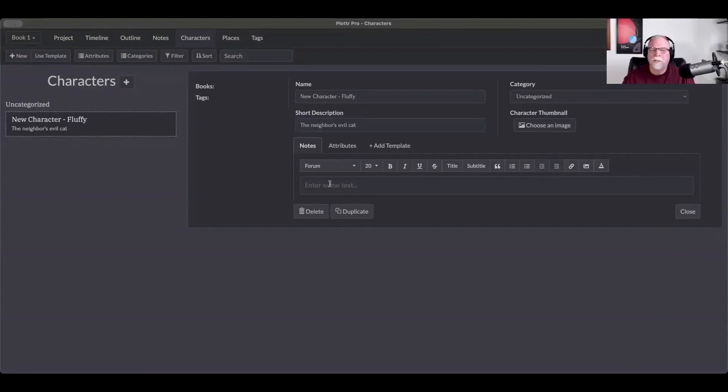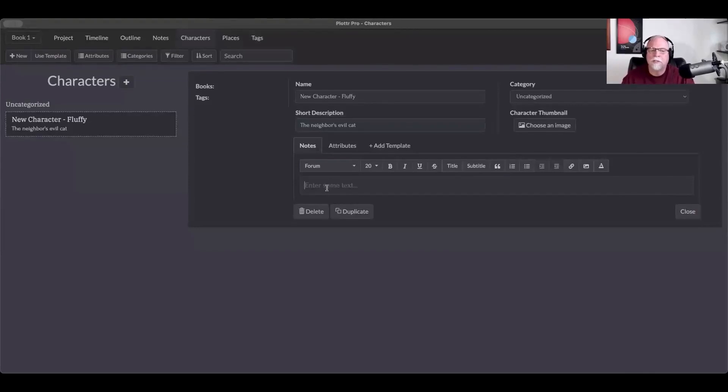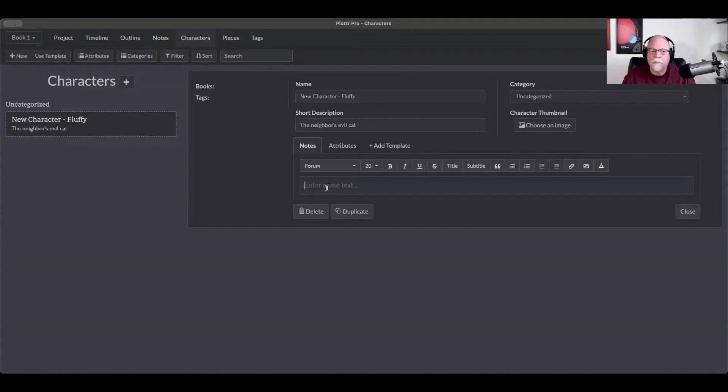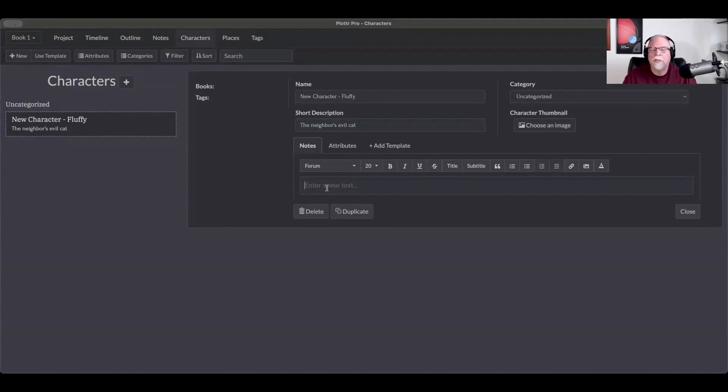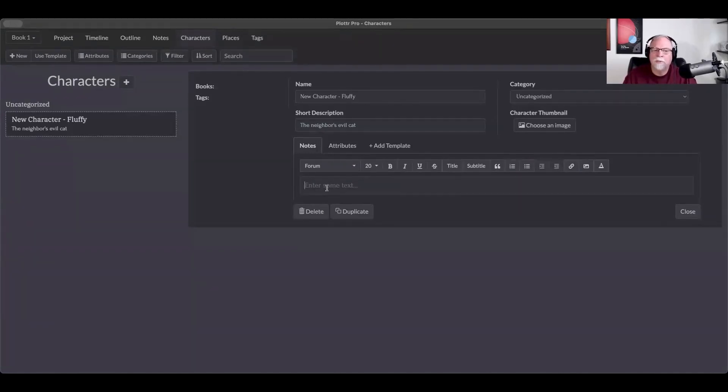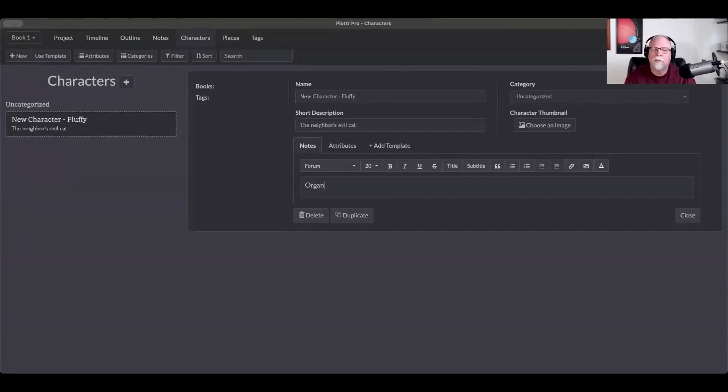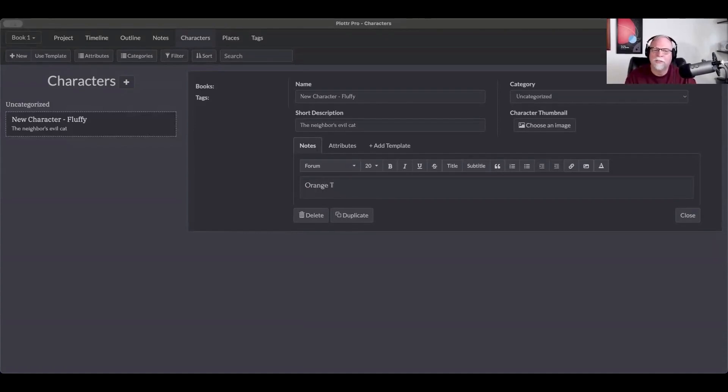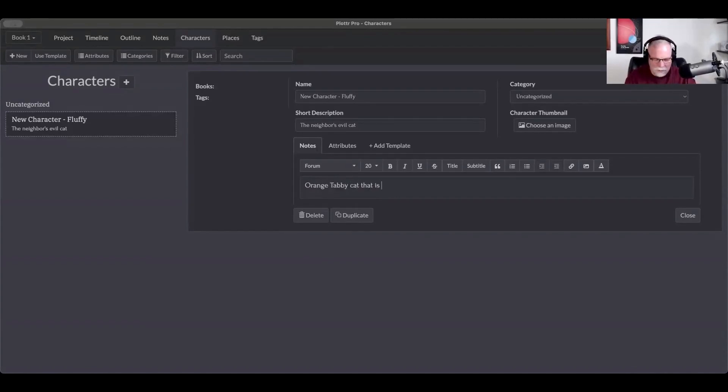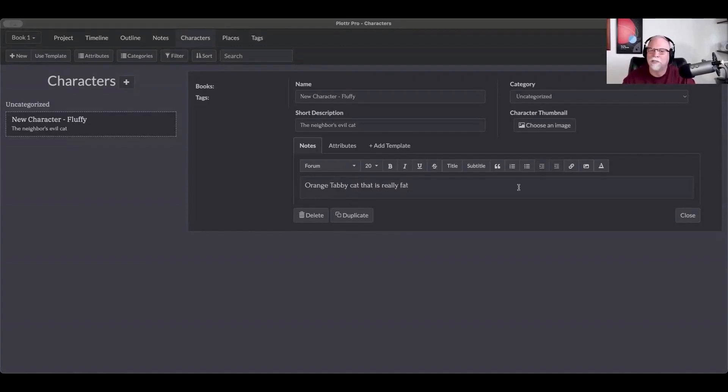Well, another thing we can do, and another way that I use characters is there is a note section. The very first time that I described a character in my manuscript, I simply cut and paste that into Plotter here. And that way, I have a description that I can refer to, to flesh out Fluffy, our character here. So we're going to say he's an orange tabby cat.